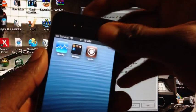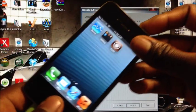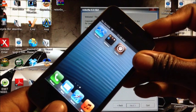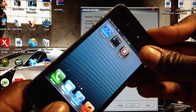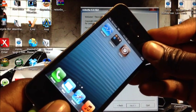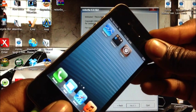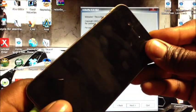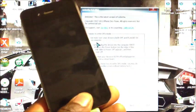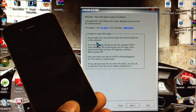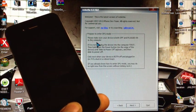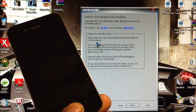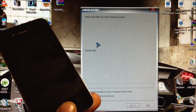Click on just boot. Then we're going to put it in DFU mode again, so it's going to be power and home for 10 seconds or until the device goes black. Release the power, keep holding on to the home button until RedSnow recognizes your device in DFU mode. Just like that.